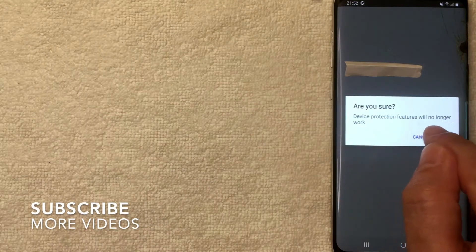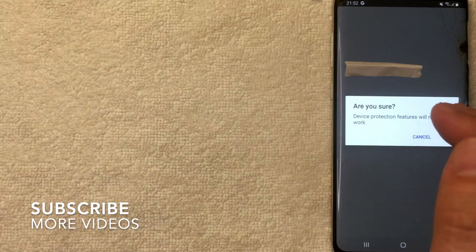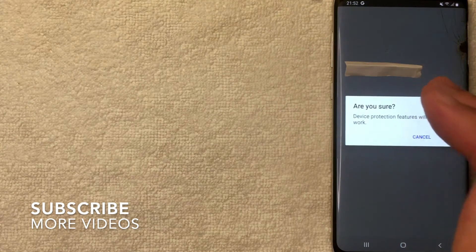Next, this screen pops up and it's letting you know that device protection features will no longer work once you've signed out of your Google account on your Android device. If that's okay with you, click OK.